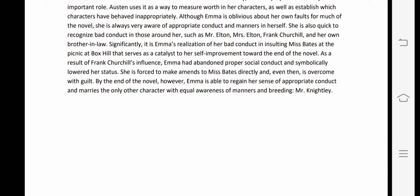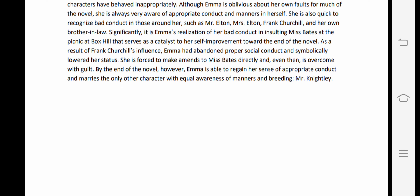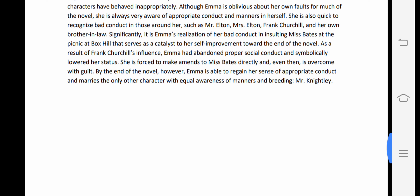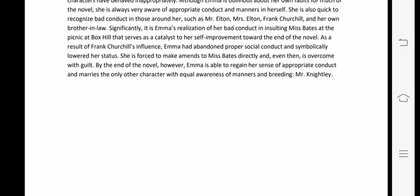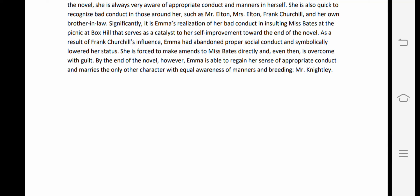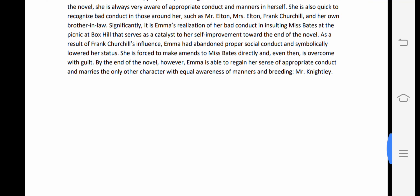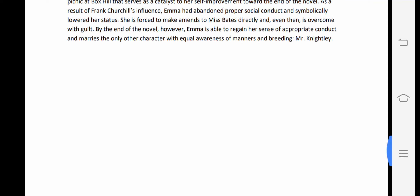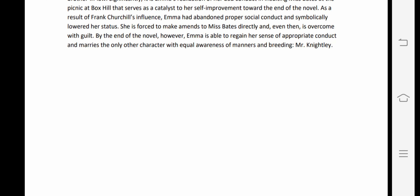It is Emma's realization of her bad conduct in insulting Miss Bates at the picnic at Box Hill that serves as a catalyst for her self-improvement towards the end of the novel. As a result of Frank Churchill's influence, Emma had abandoned proper social conduct and symbolically lowered her status. She is forced to make amends to Miss Bates and is overcome with guilt. By the end, Emma regains her sense of appropriate conduct and marries Mr. Knightley, the only other character with equal awareness of manners and breeding.